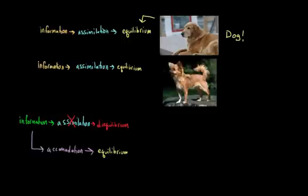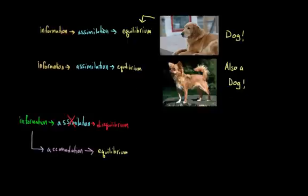And then maybe later on you come across a chihuahua. And you think, 'Okay, well, this one looks a little bit different, but it still has many of the features that I have come to use to define dog.' And so, hey, this one is also a dog. So you assimilate this information and you return to equilibrium.